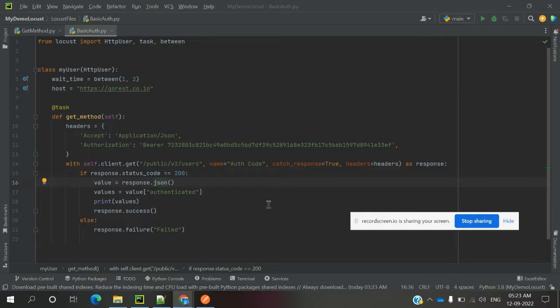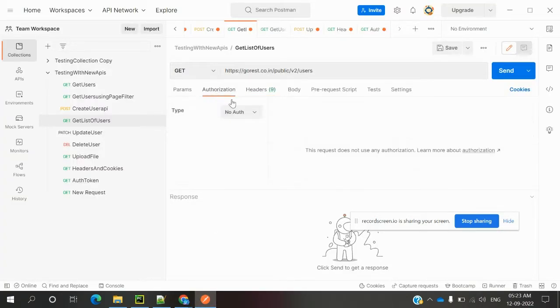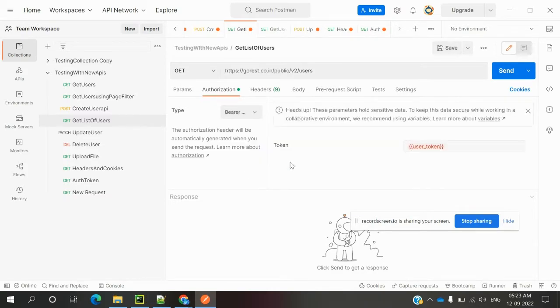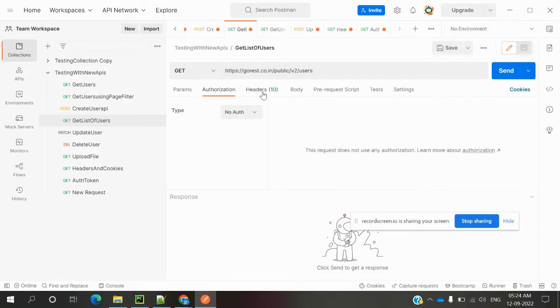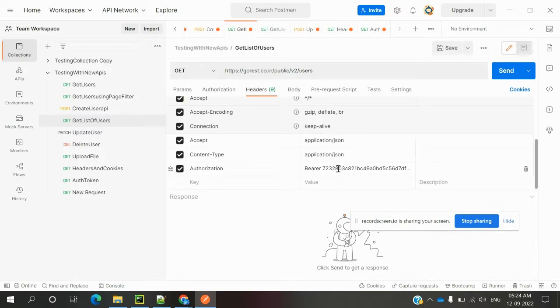Now here is bearer token - how we can pass it. There are a couple of ways. One is in the authorization place where we can choose bearer token and pass the token there. Another way is in the header place where we can pass authorization and bearer token, which is a 64-character bit.